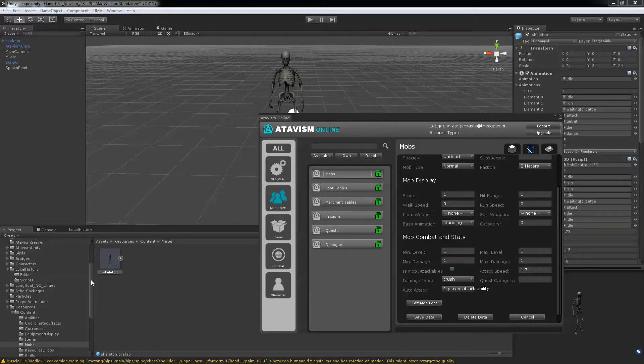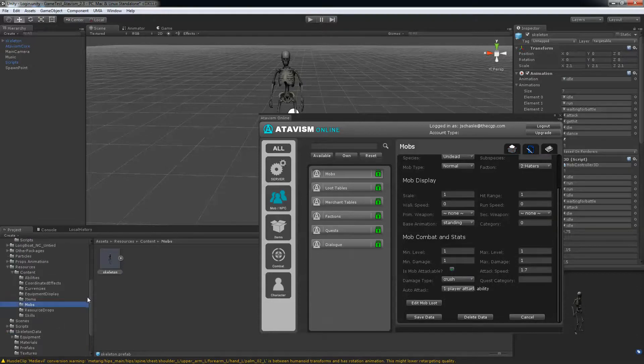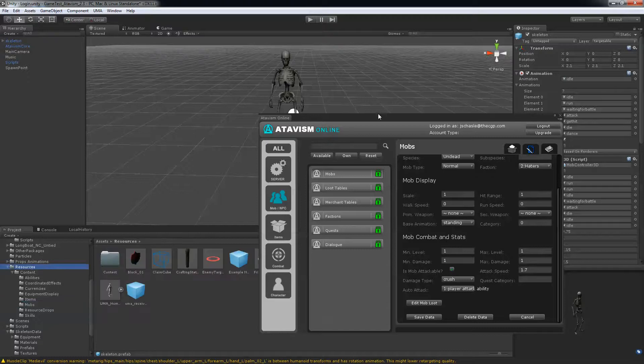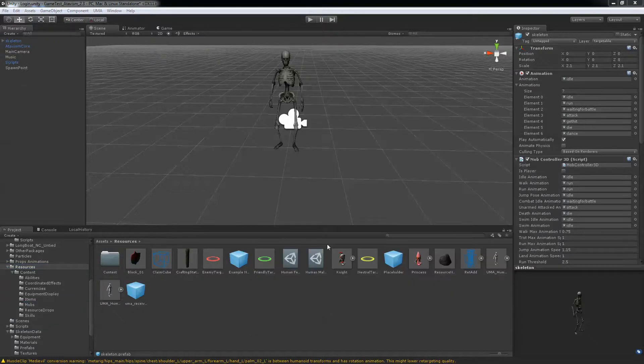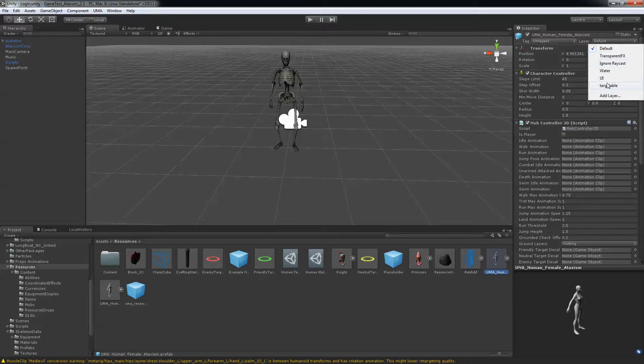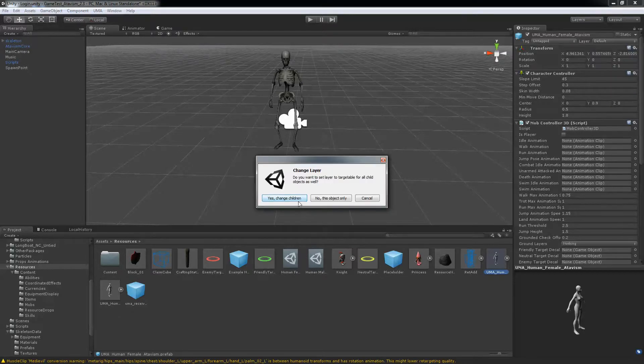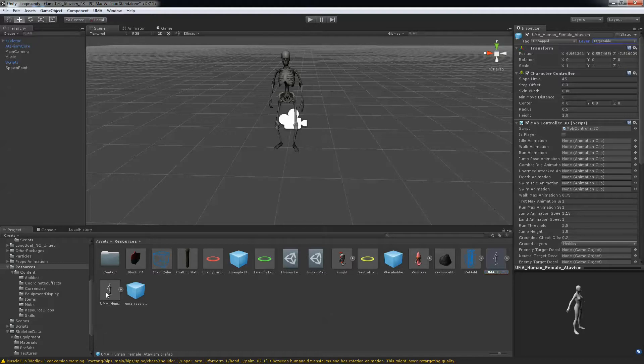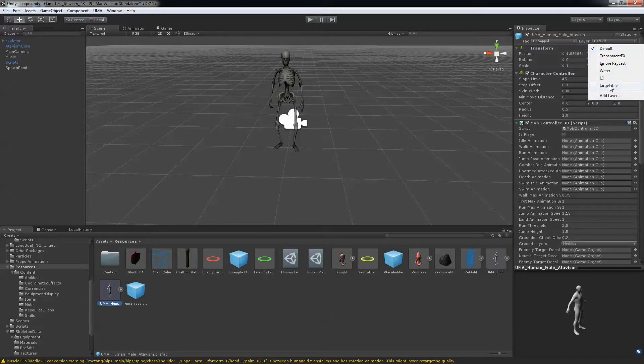One thing you have to do also is in your resource folder, your UMA character, you want to make them targetable. Or else the mob will not be able to attack your character. So just change children. And same goes to the male UMA character.